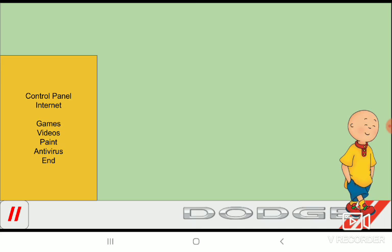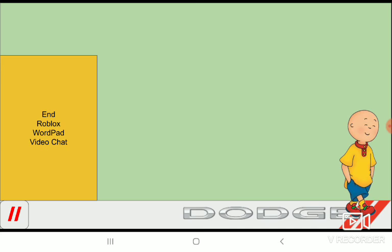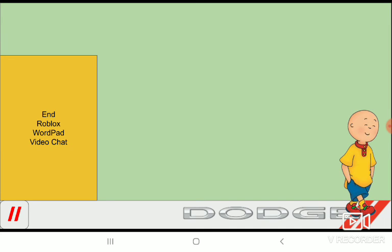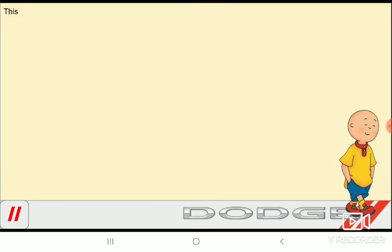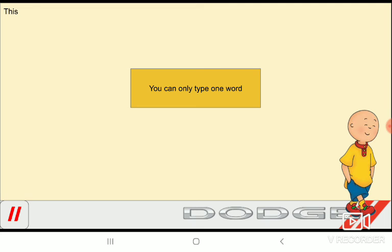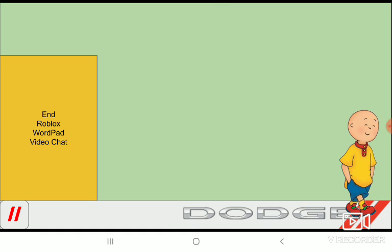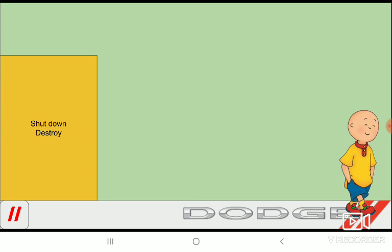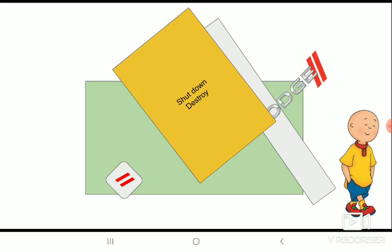Oh let's see. I have enough of this OS. What? Oh never mind. Let's go on Roblox. This program is not installed. That's it. I'm going on word pad. You can only type one word. Let's go on video chat. Why am I only allowed to call Dora? Because it's Dodge OS. I have enough of this OS. I'm destroying it.